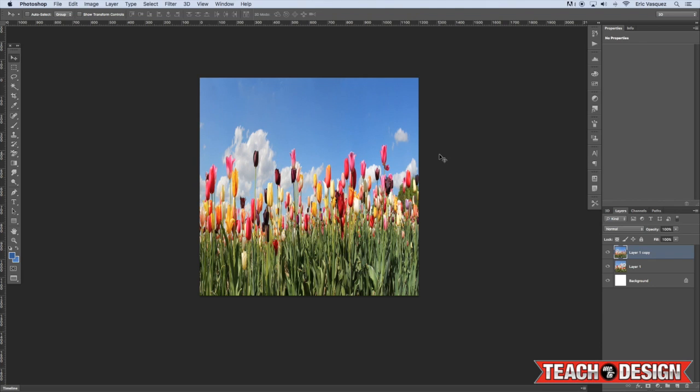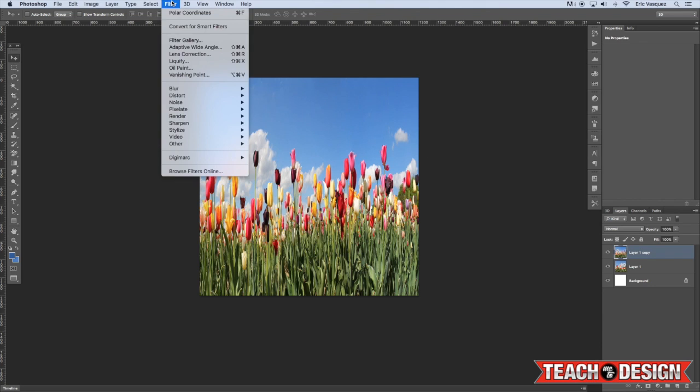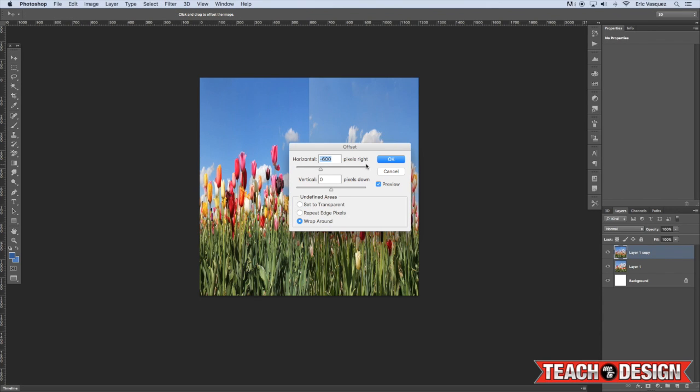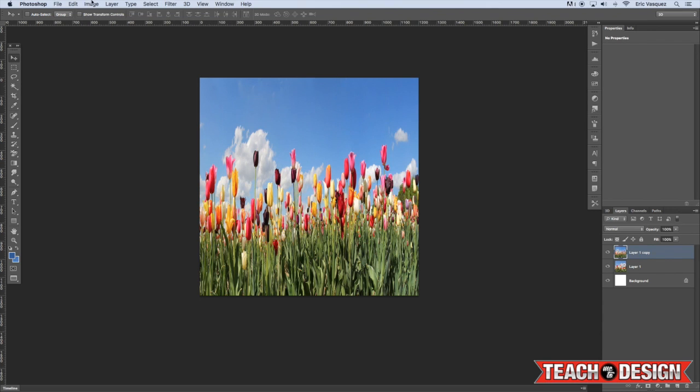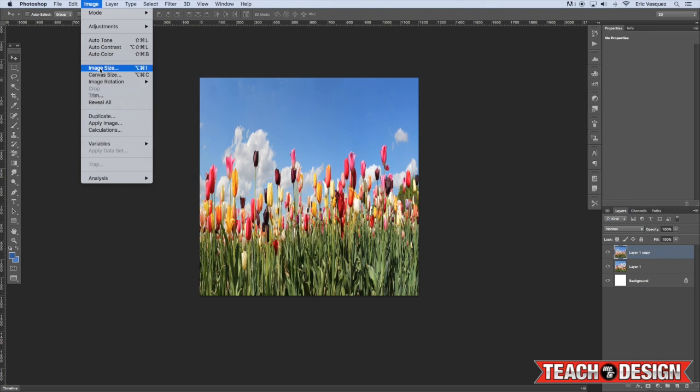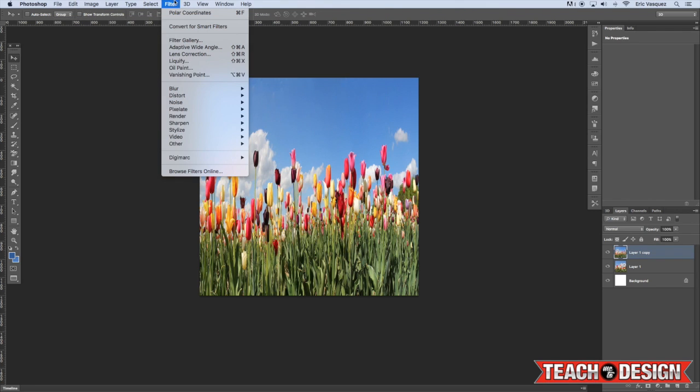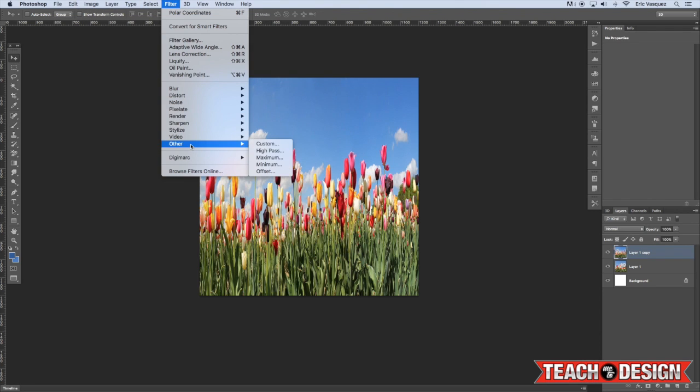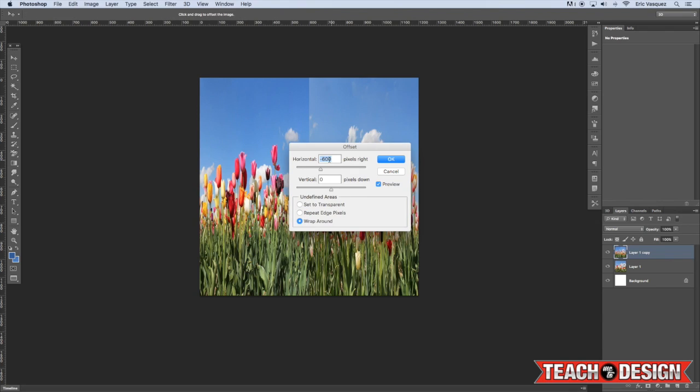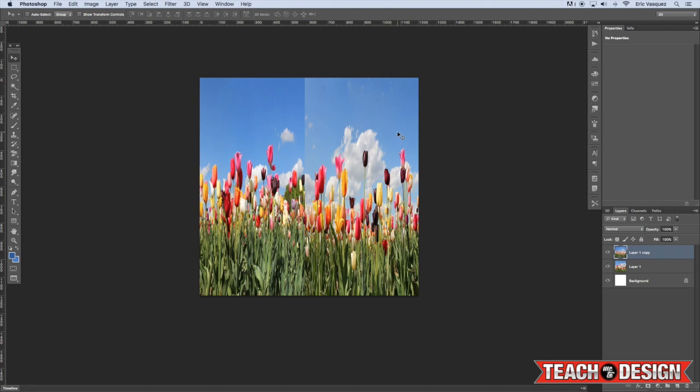So the next thing that we're going to do is come up here to Filter, choose Other, Offset. Now because our image is about 1200 pixels wide, you want to do an offset that is exactly half of your document size. So 600 pixels should be fine.